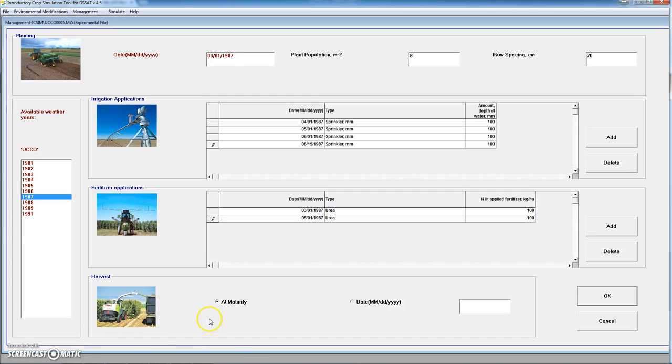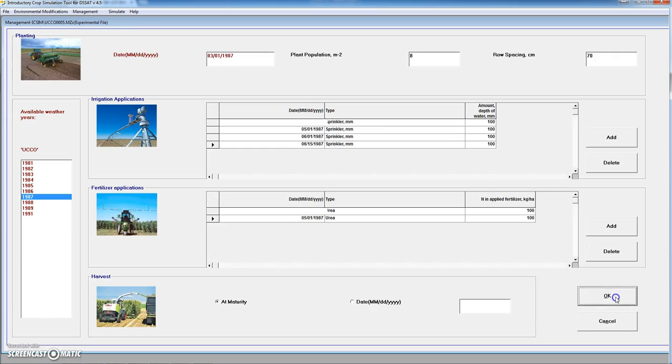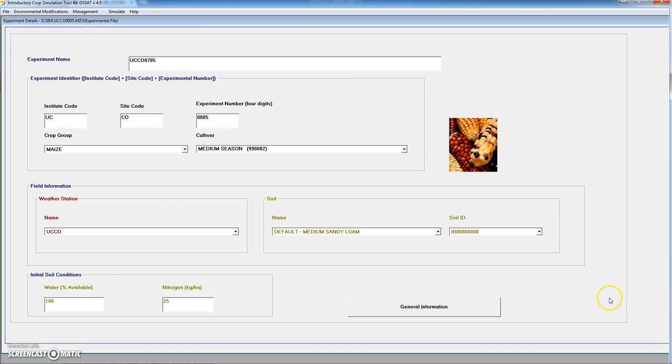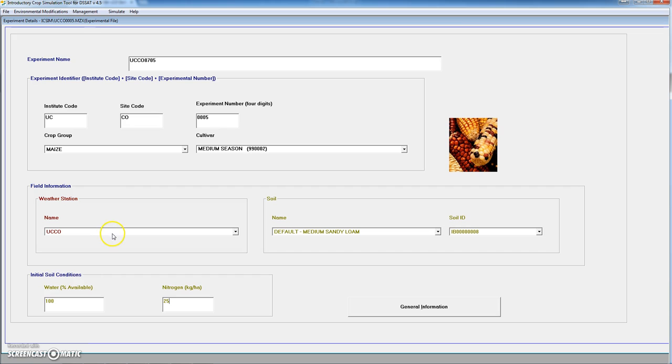So we have already defined the irrigation applications, the fertilizer applications. And finally we define the possible harvest which can be performed at physiological maturity or on a given date. We are going to assume that it is performed at physiological maturity. We click okay.